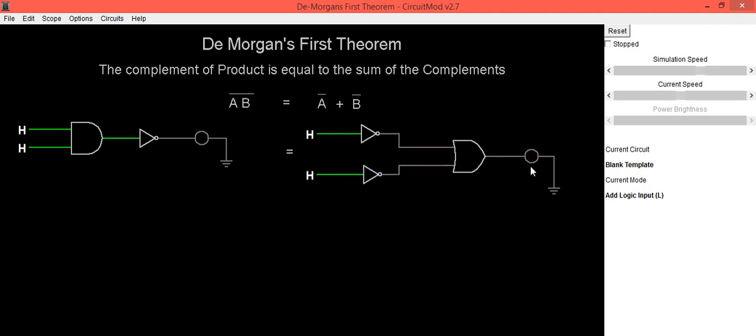In this way, we can prove De Morgan's first theorem. Thank you.